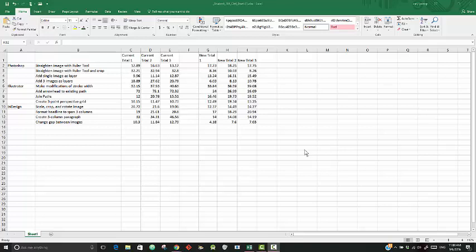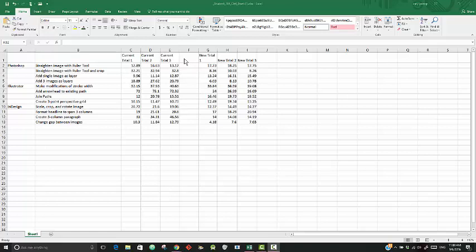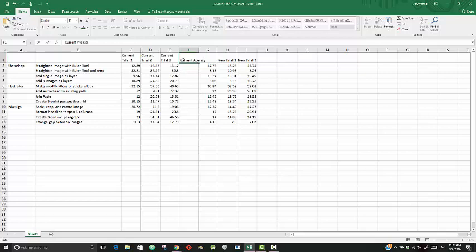Hello, this is the week four Grader Project on Excel. First, make sure you save it in a location that you can find. Then type 'current average' in cell F1, and type 'new average' in J1.